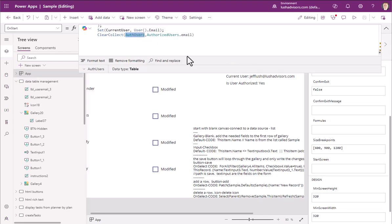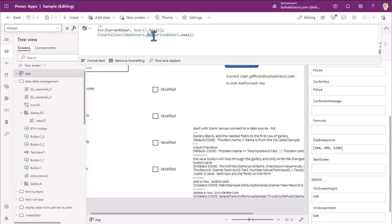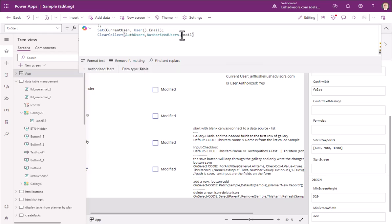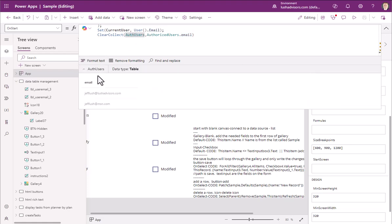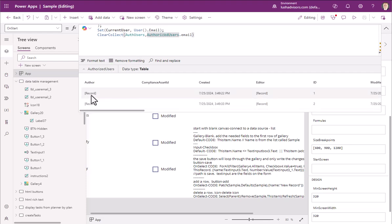Then this clear collect, we're doing a temporary collection right here. And we're hitting our list, which is called, excuse me, we're creating the variable called AuthUsers. And we're hitting the list right here called Authorized Users. And we're pulling the field email.